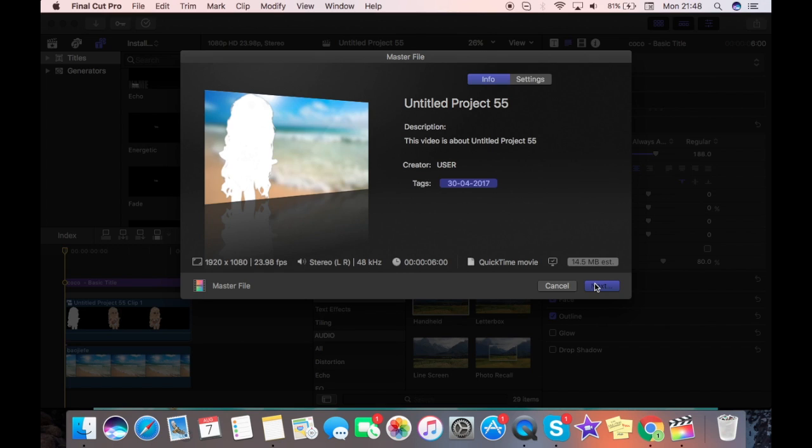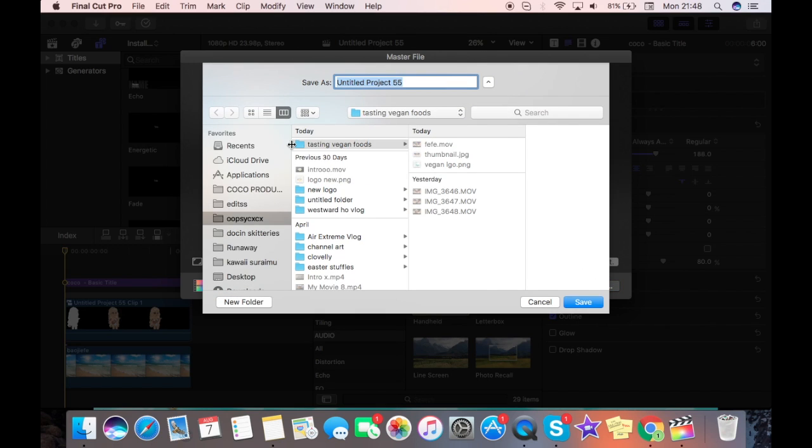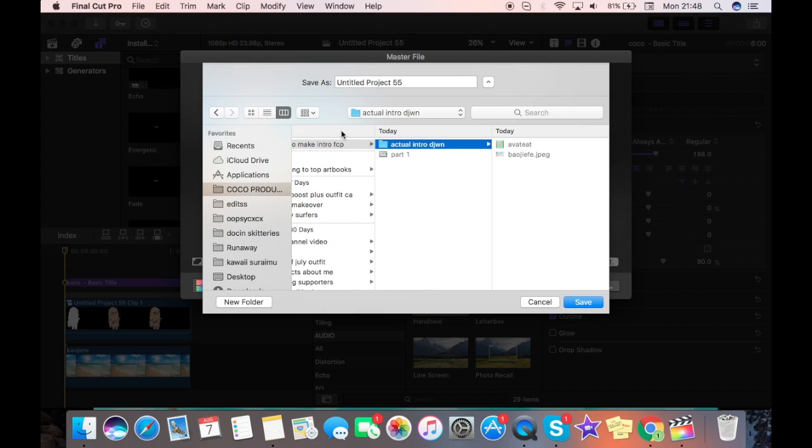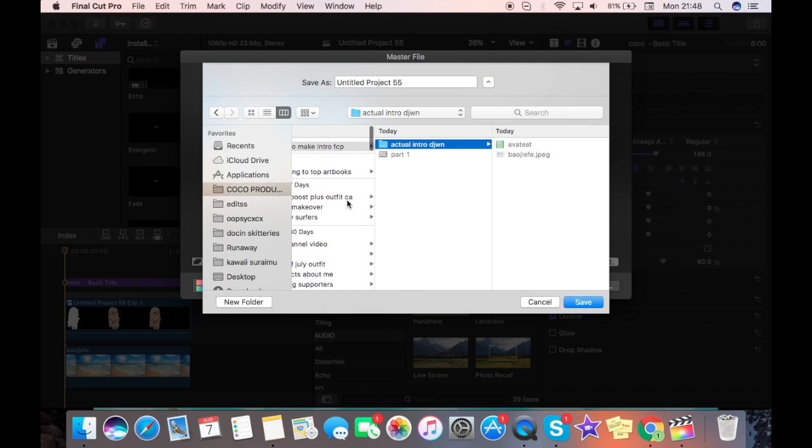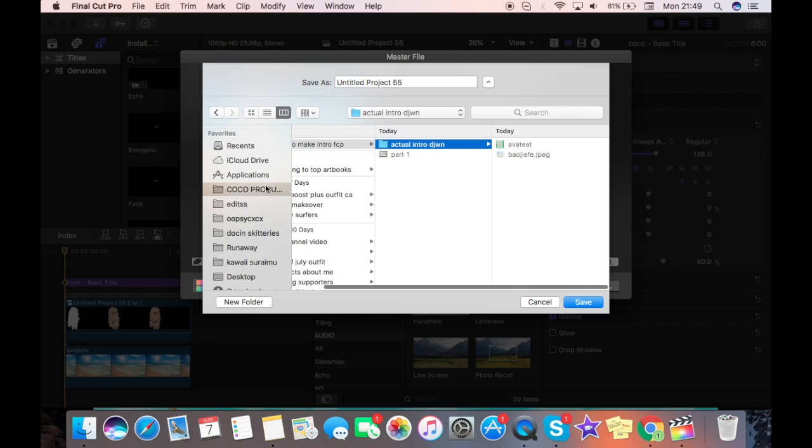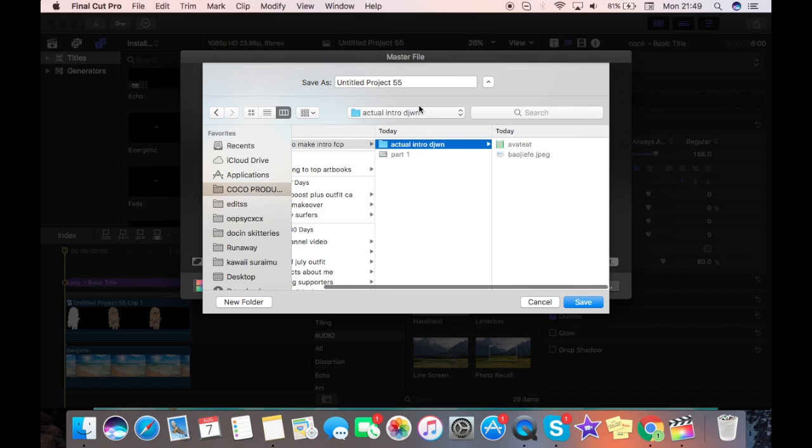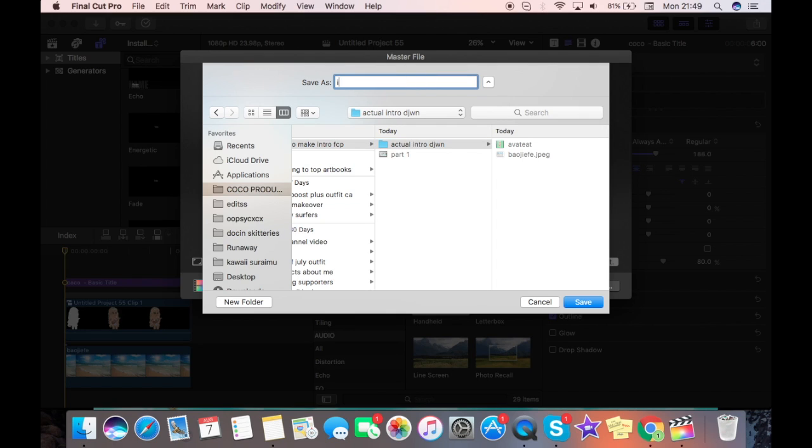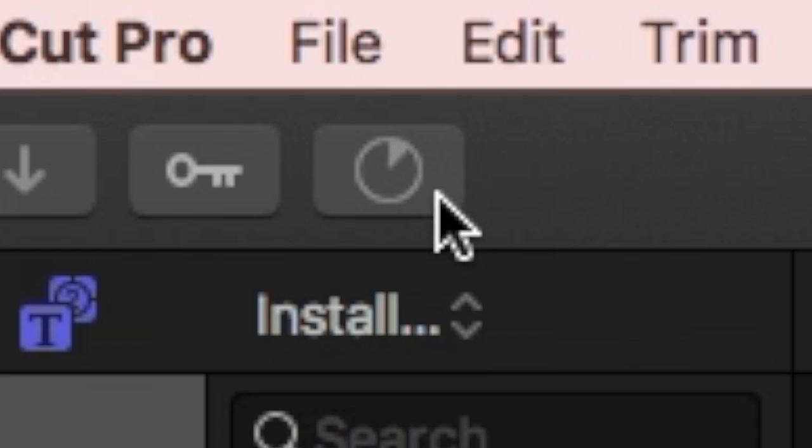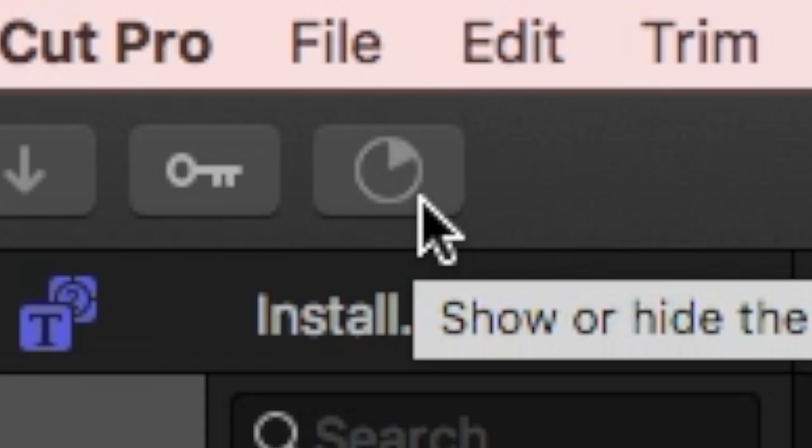Save it in a folder for your YouTube channel. As you can see, all of my different YouTube channels, I have lots of different folders down the side. So just save it in your folder for your YouTube channel and save it as intro or whatever. And save.